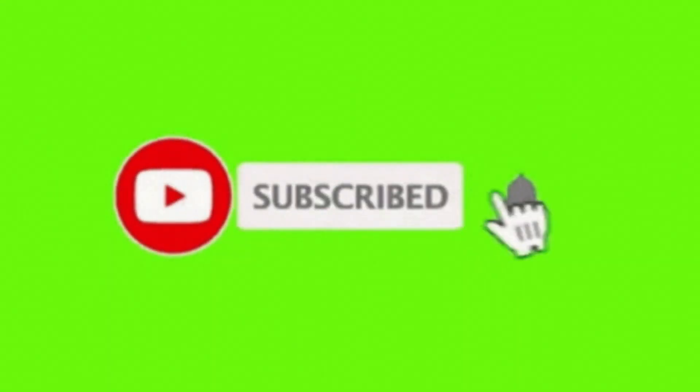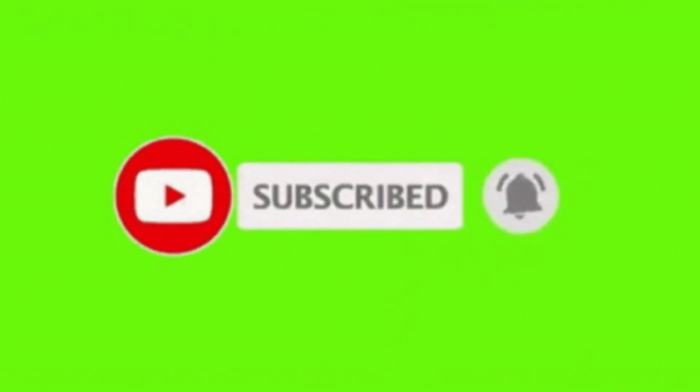Alrighty, that's it for this video folks. Remember to like, share, comment, and subscribe. See you next video. Bye for now.